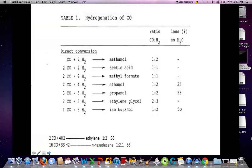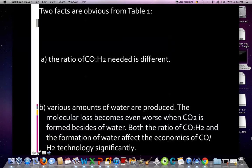These are various scenarios in the hydrogenation of carbon monoxide yielding a plentiful supply of platform chemicals, or what we used to call chemical feedstocks. Two factors are obvious from Table 1: (a) the ratio of carbon monoxide to hydrogen needed is very different across reactions, and (b) various amounts of water are produced. The molecular loss becomes even worse when CO2 is formed besides water. Both the ratio of CO to H2 and the formation of water affect the economics significantly.